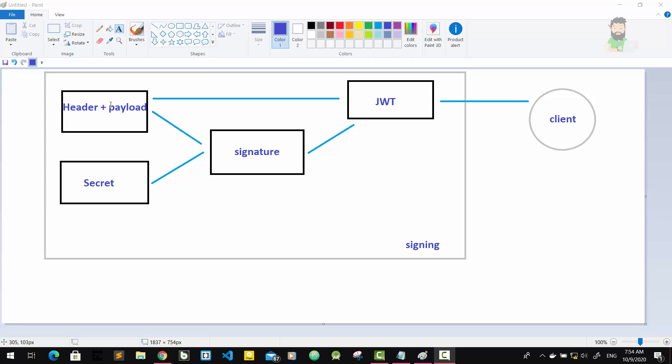But that's not a problem at all, because in the third part, the signature, is where things really get interesting. The signature is created using the header, payload, and this secret. This secret is stored on the server.